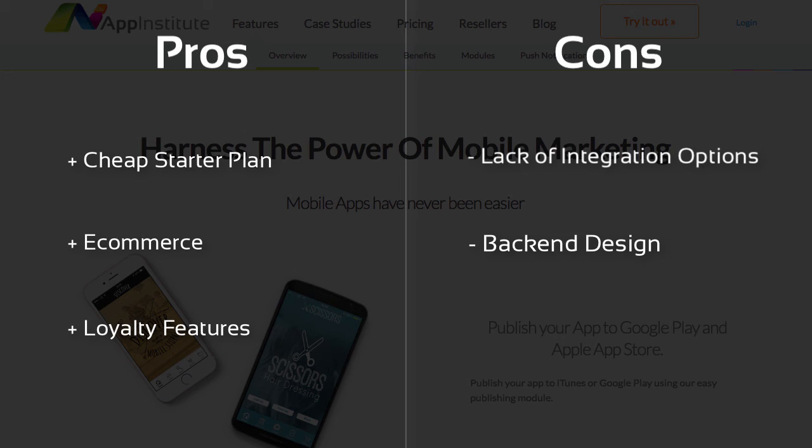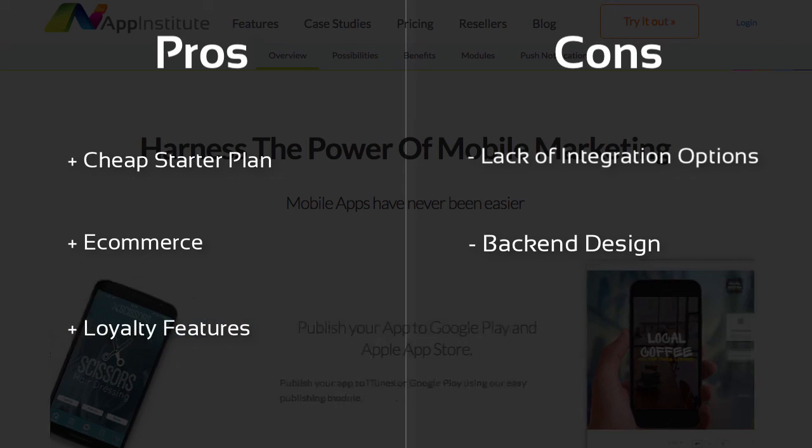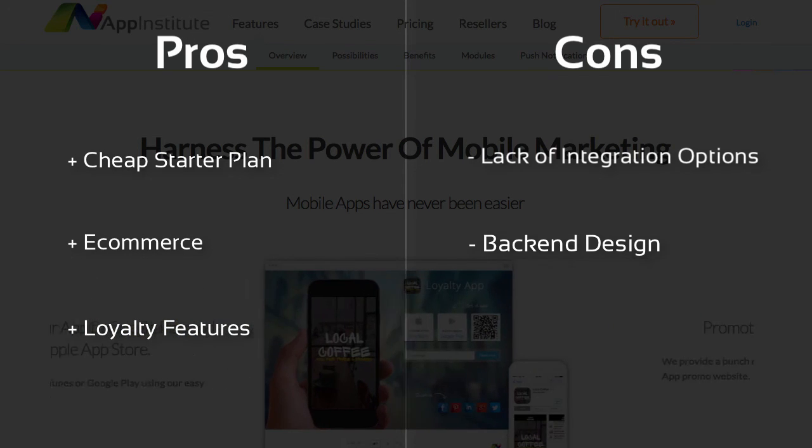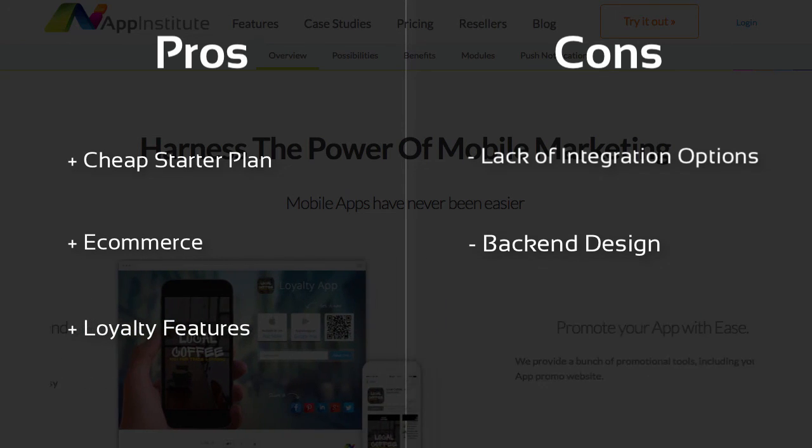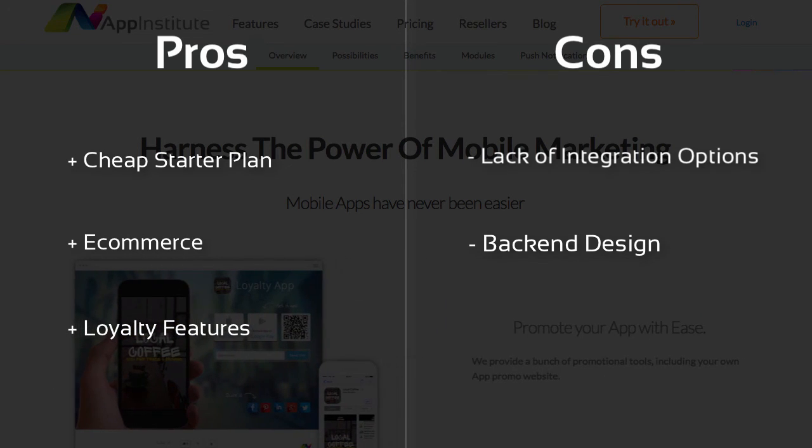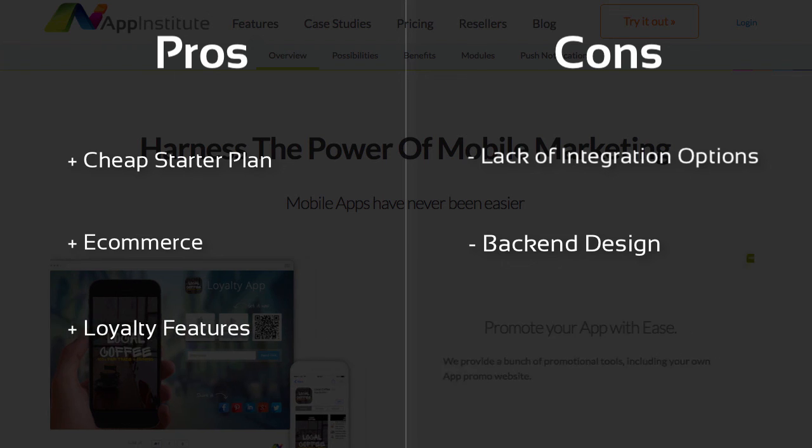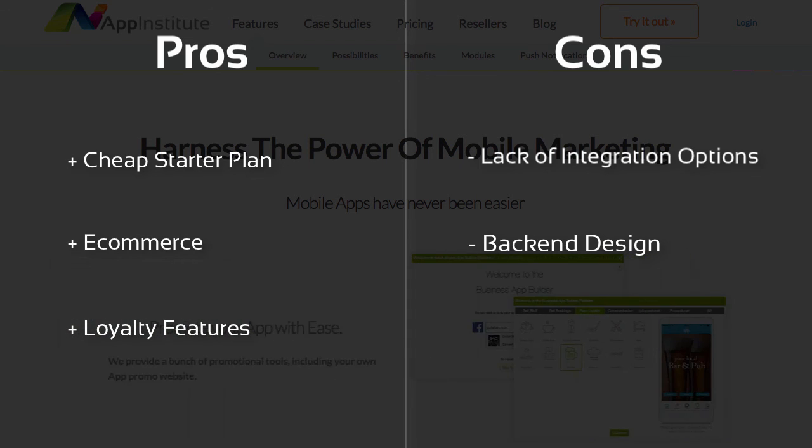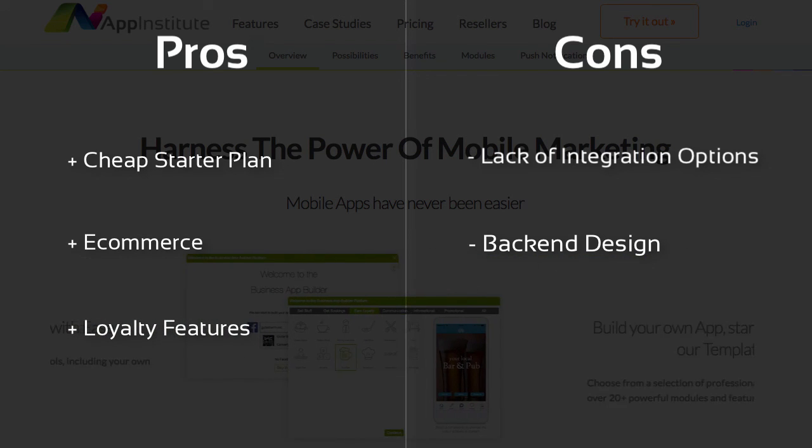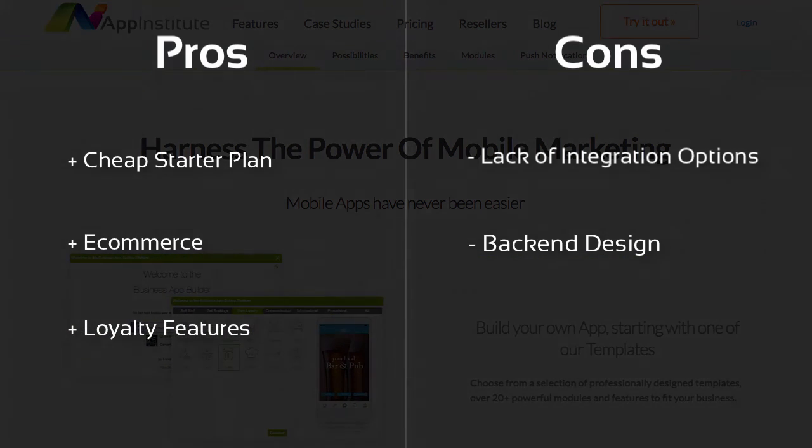Overall, App Institute has some useful features that, especially if you are more creatively minded, can be used in a variety of ways. Their prices are pretty good when compared to other app makers, and support seems more than happy to help you in any way they can. We'd recommend you take a look at them if you're after a simple app for your small business or store, but perhaps for other areas you may want to take a look at others.